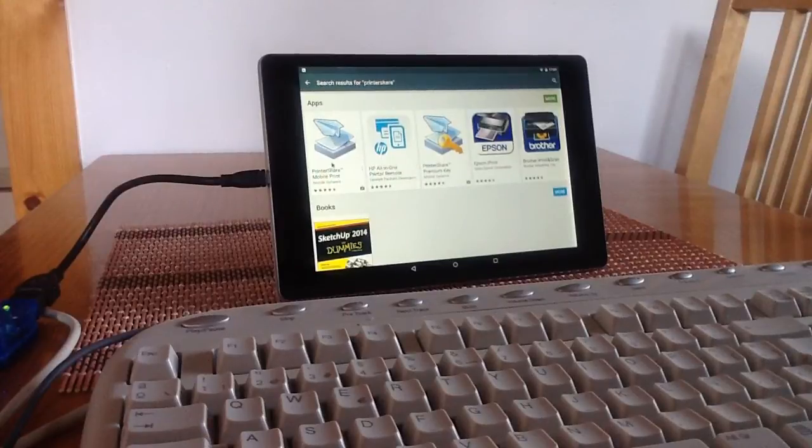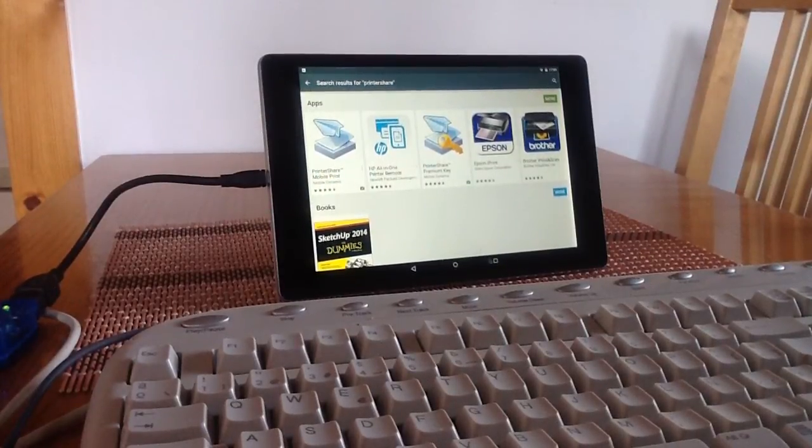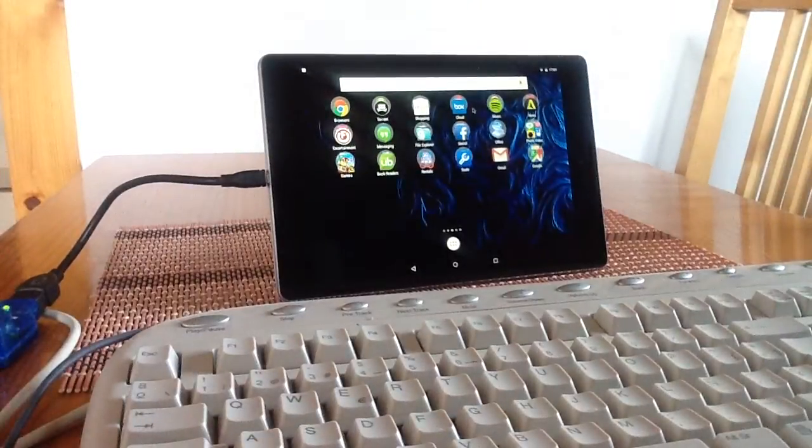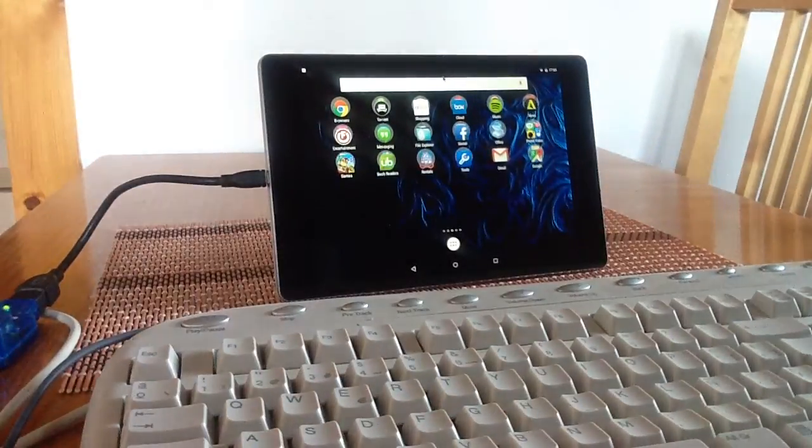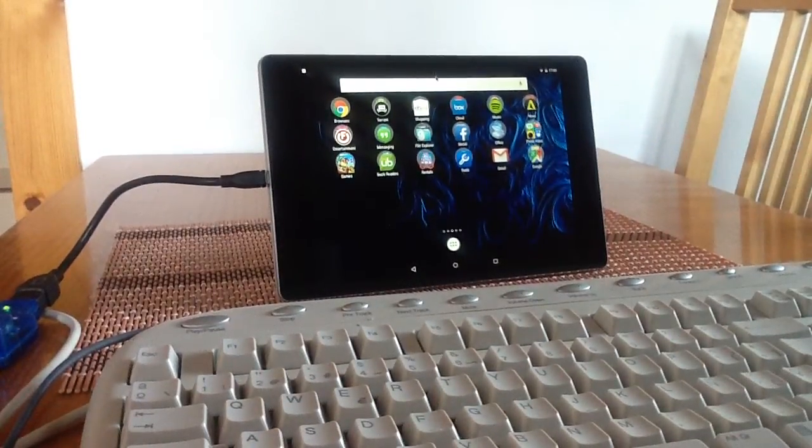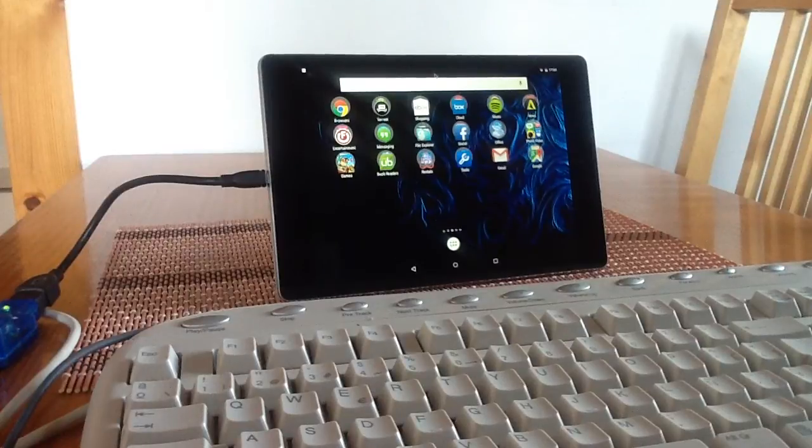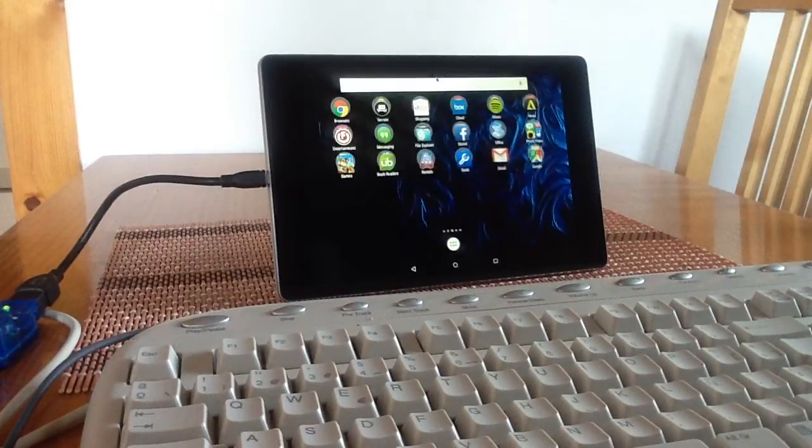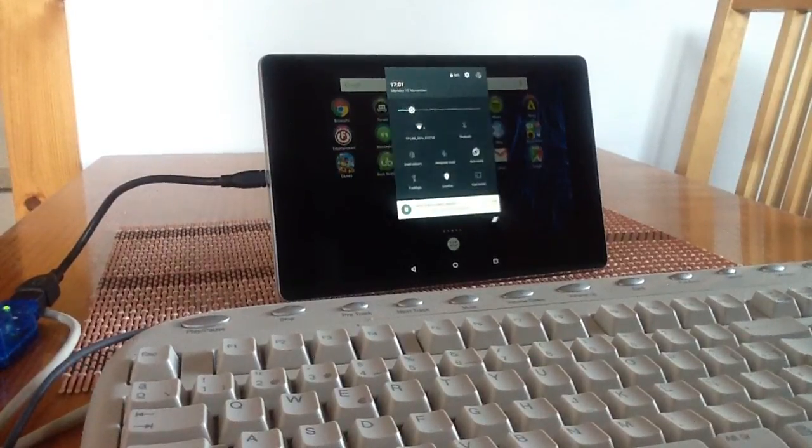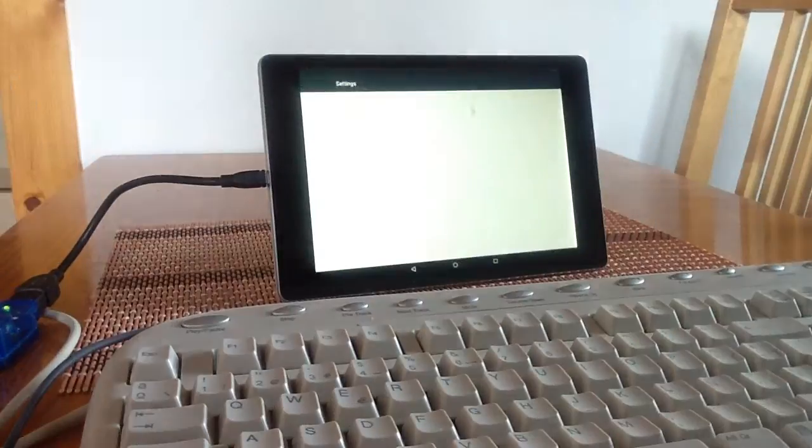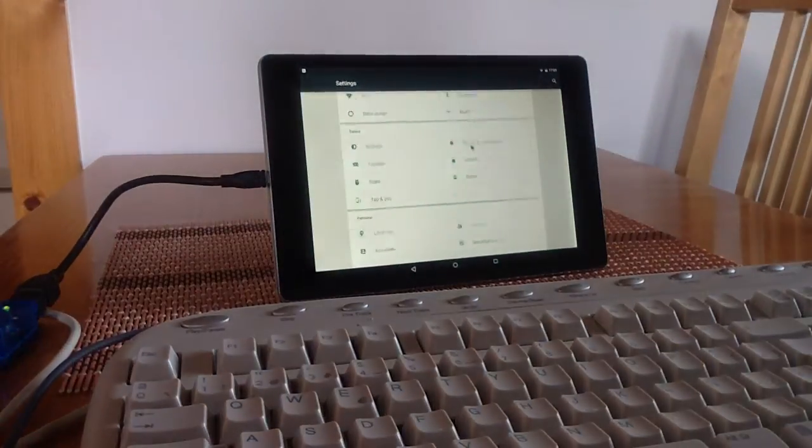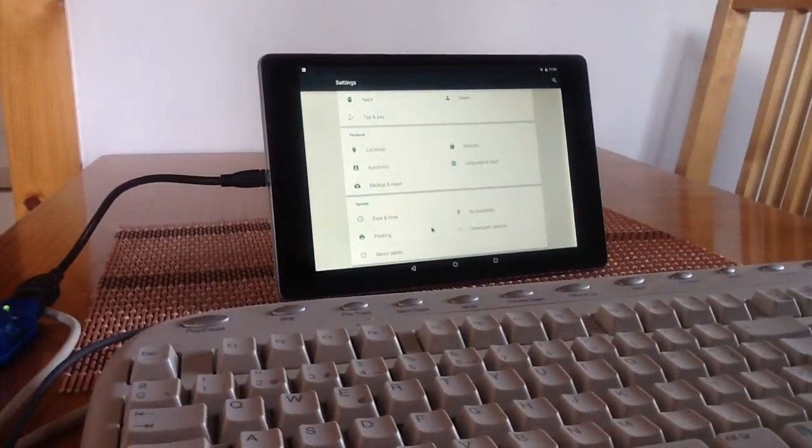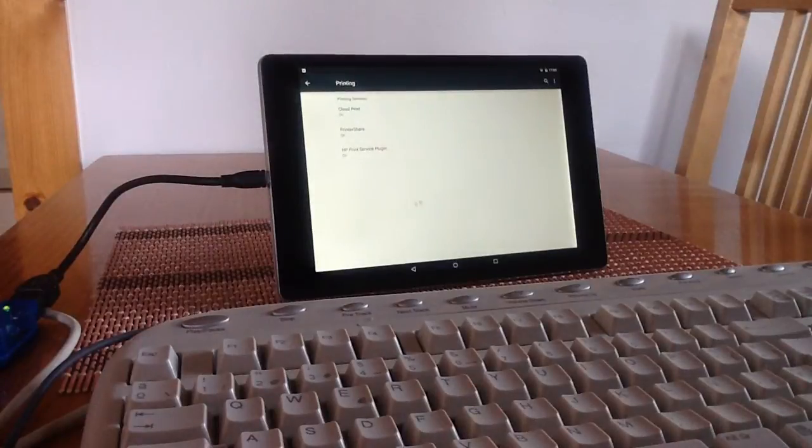Basically all you need to do is install the basic program to try this. Once you've got it installed you need to go into settings. We'll get into settings and if you scroll down in settings on your Nexus 9 you'll see printing, click on printing.